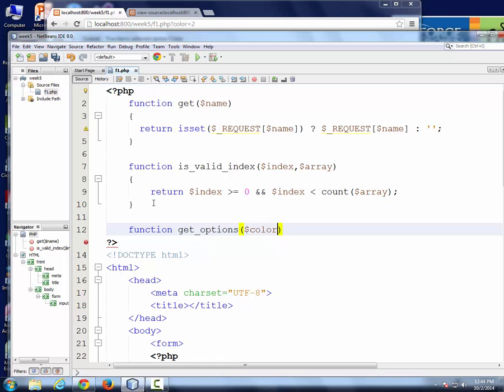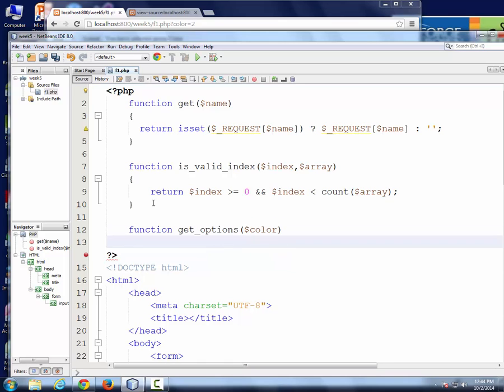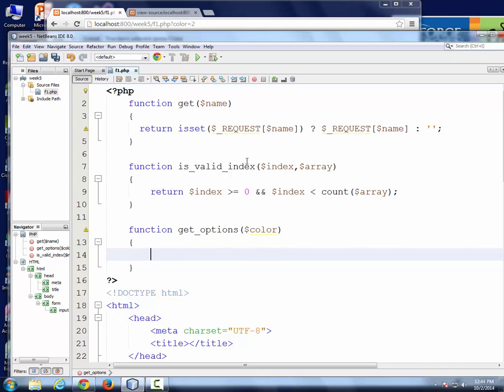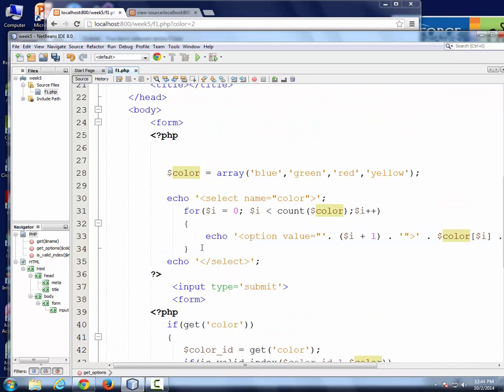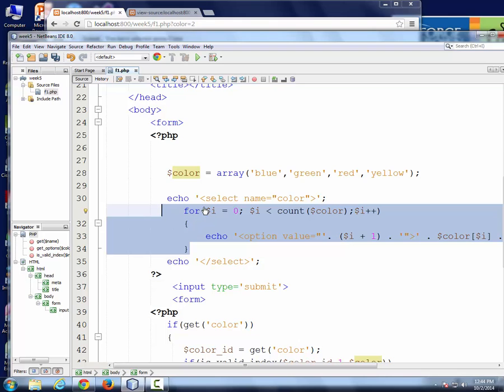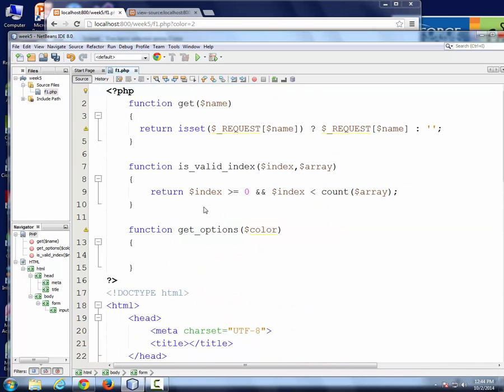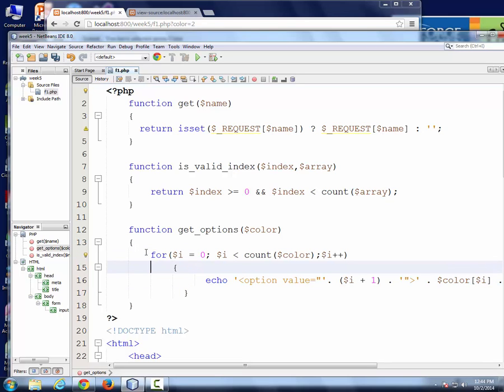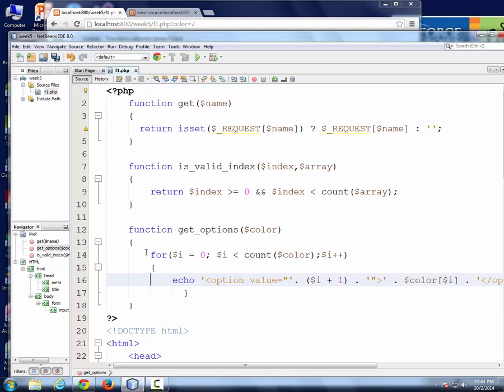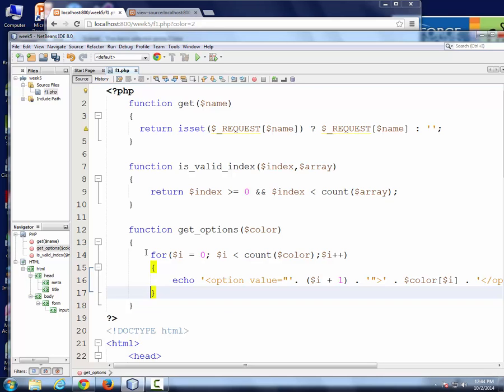Now what I'm going to do is I'll copy this code and paste it into the body of this function. Instead of equating this, what I'm going to do is I'm going to save this option into a variable, then return the variable at the end. I'll save this into a variable and then return the variable.